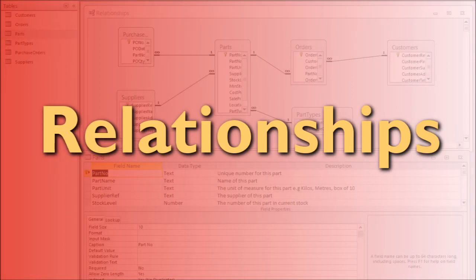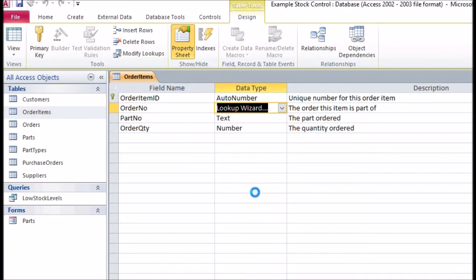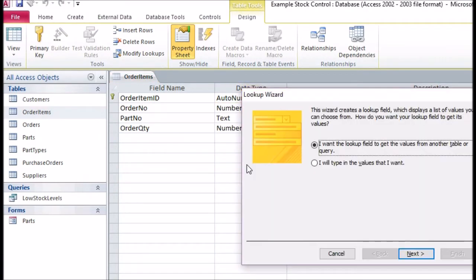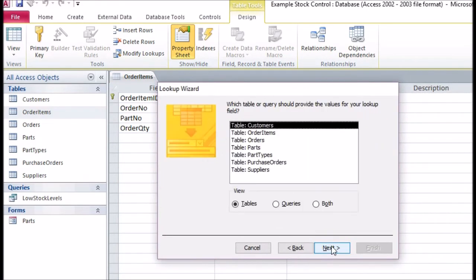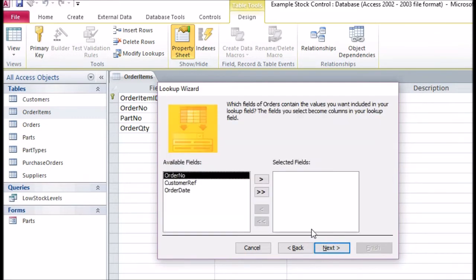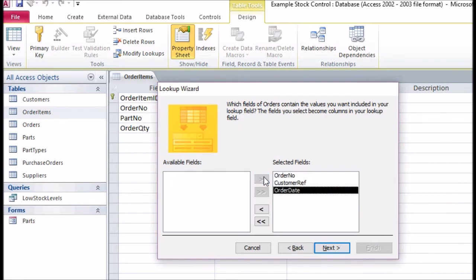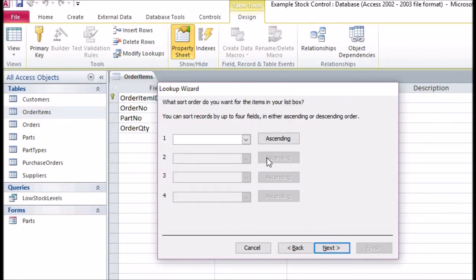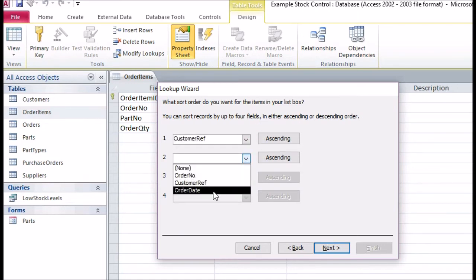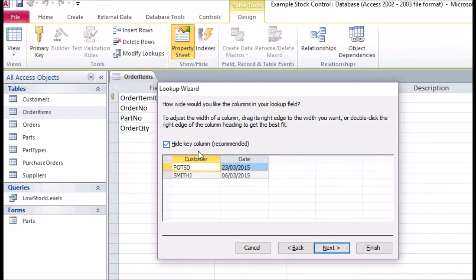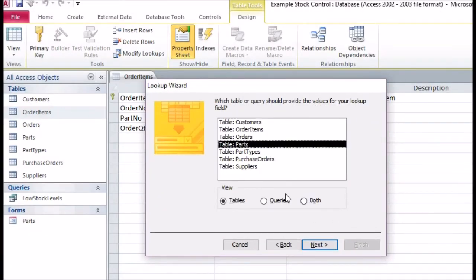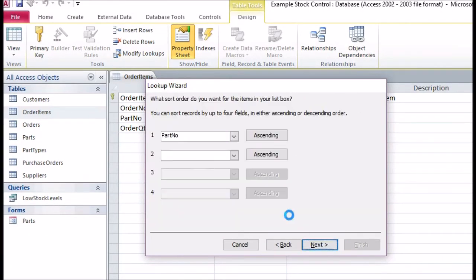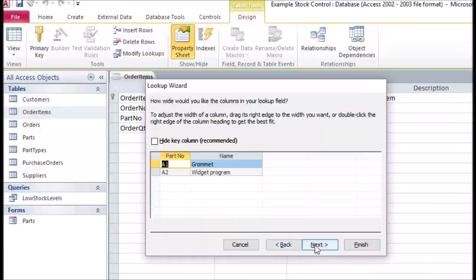Relationships. Once you have created your table, you can link up the tables. As in our previous video, use the Lookup Wizard to create these relationships. For the Order No relationship, we might want to see more than one field in the Lookup to determine which order the items are linked to. So we will add the customer and the date to this. Doing the same for the Part No, we have now created our relationships.